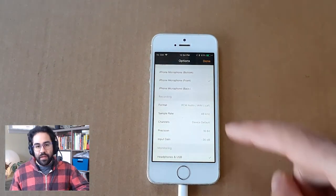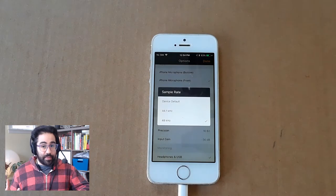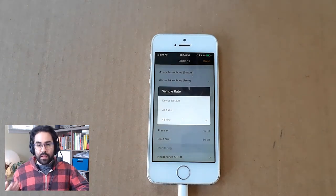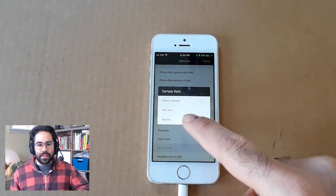My sample rate, I'd like to be set as high as possible, so 48 kHz is the max that I can get with this app.